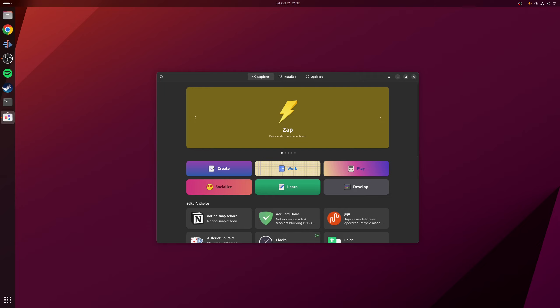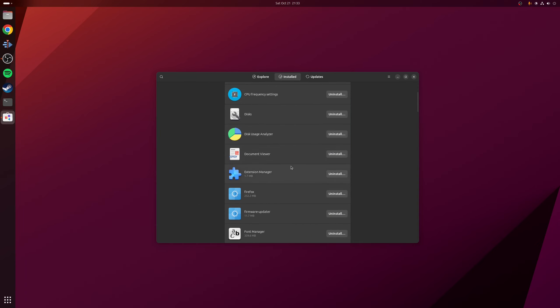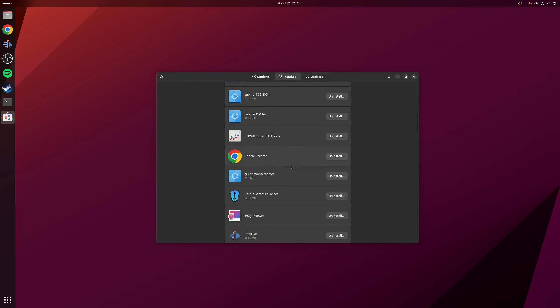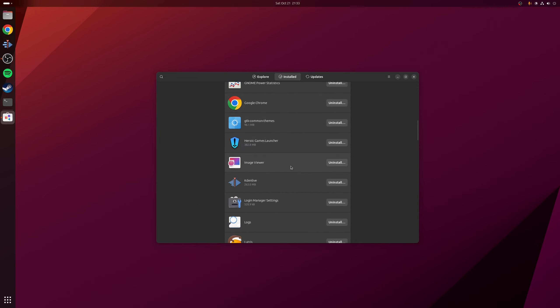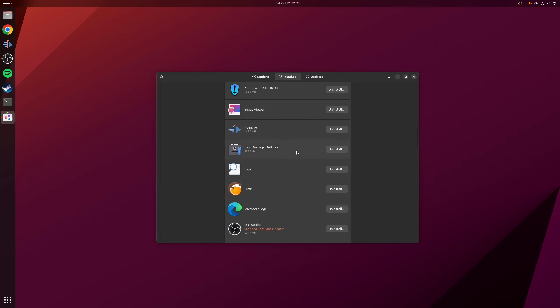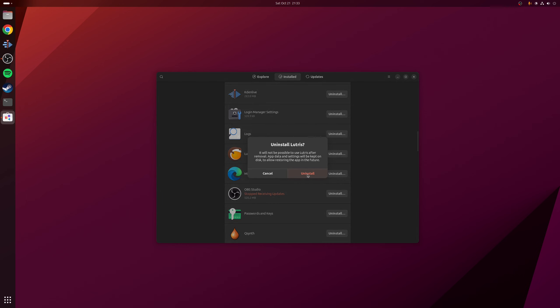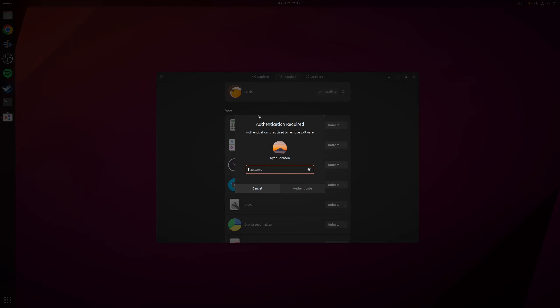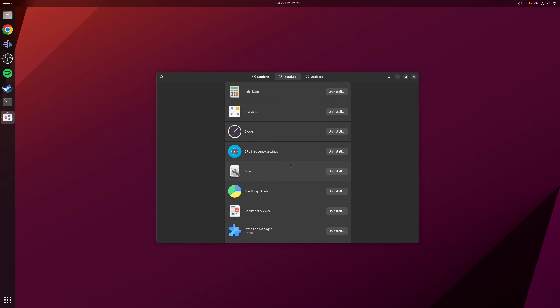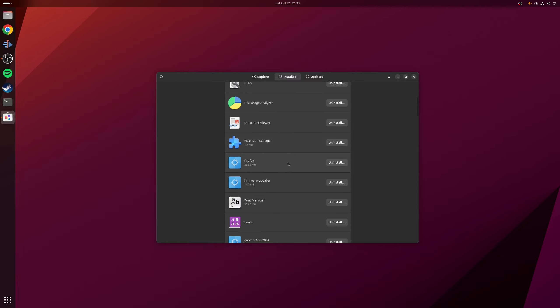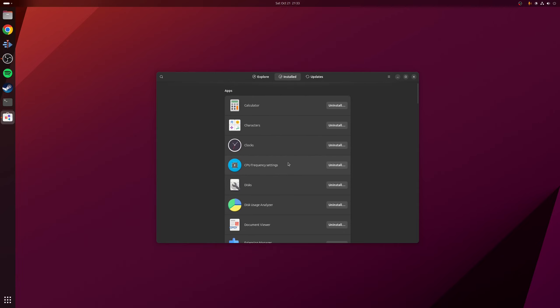So the second regression I mentioned was the ability to remove any installed Debian packages. So once again, we're going to be using GNOME software to do that. What we need to do is click on the option here where it says installed, and then find what we want to uninstall from our system. So let's go for, we'll go for Lutris. Click on uninstall. And once the process is completed, it'll now be removed from the list over here.